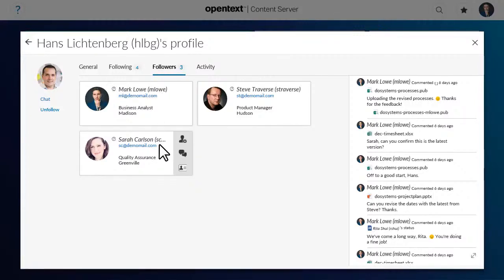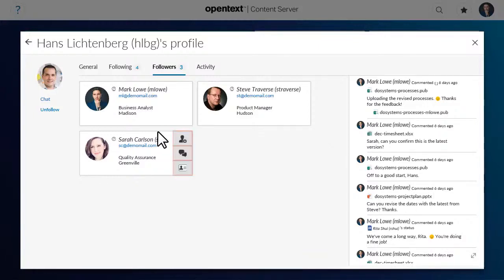If you point to the mini profiles that appear on these tabs, you can choose to follow, chat, or view the profiles of those users.